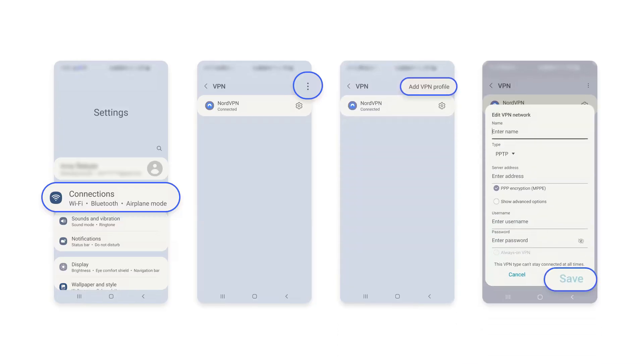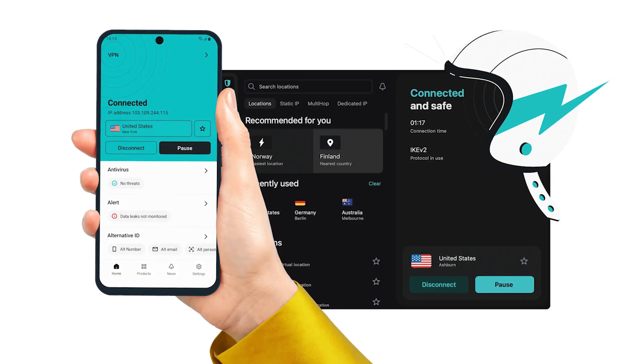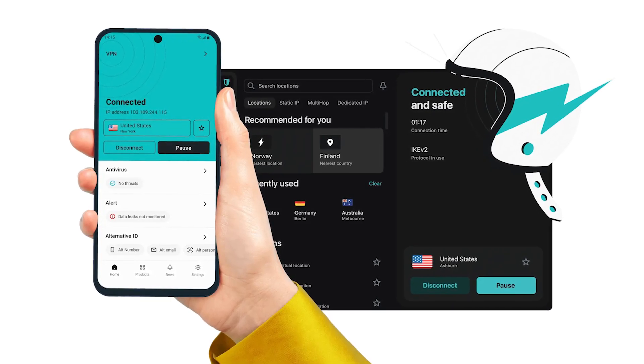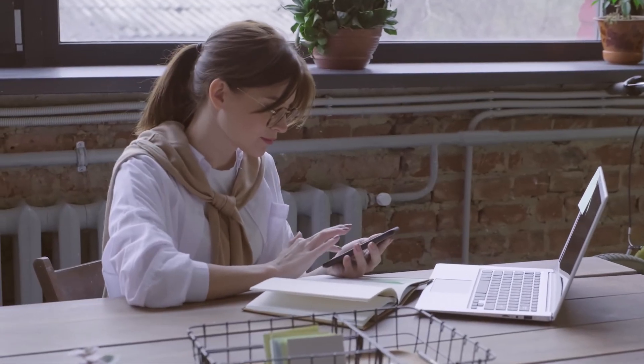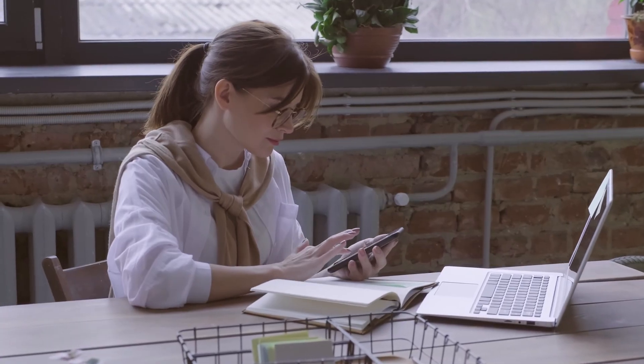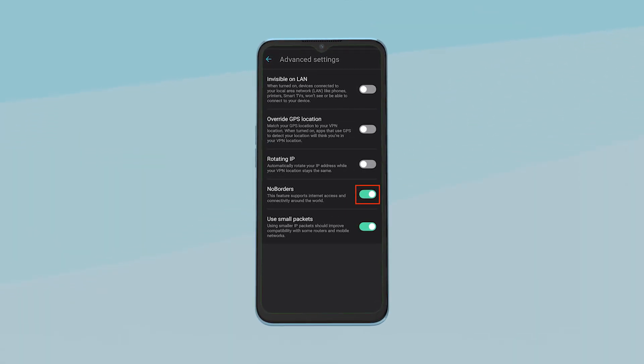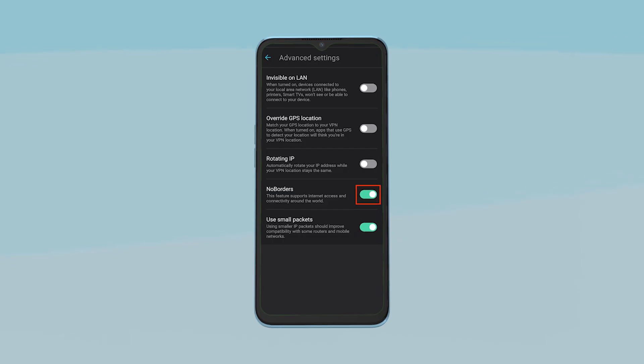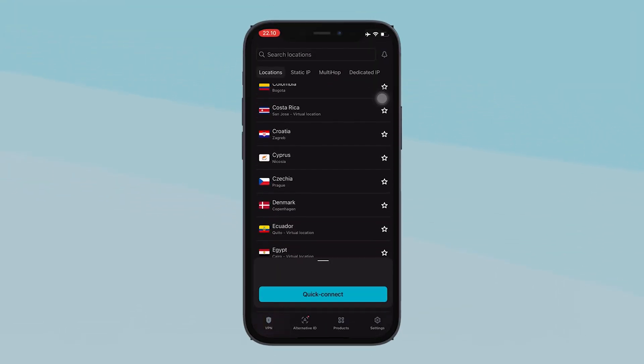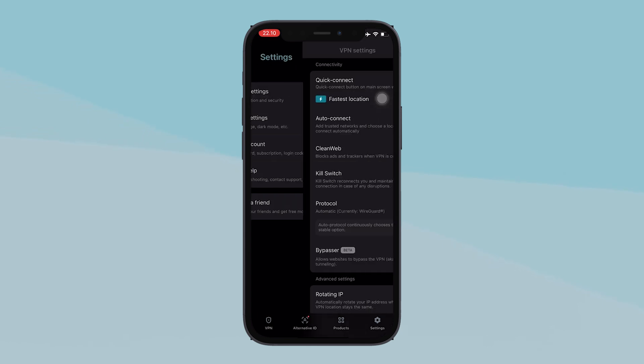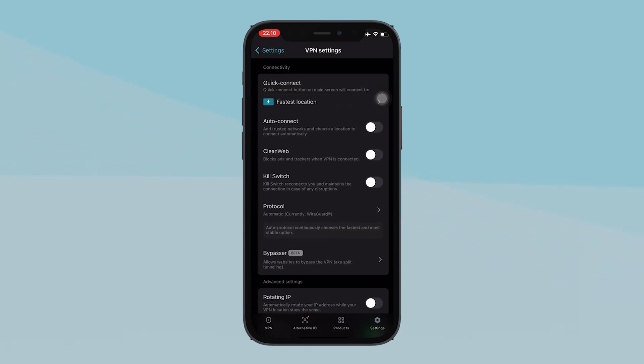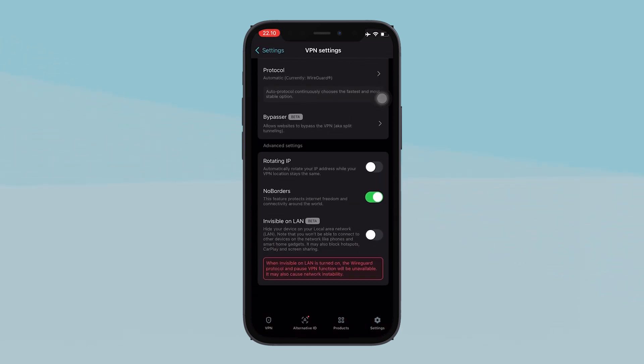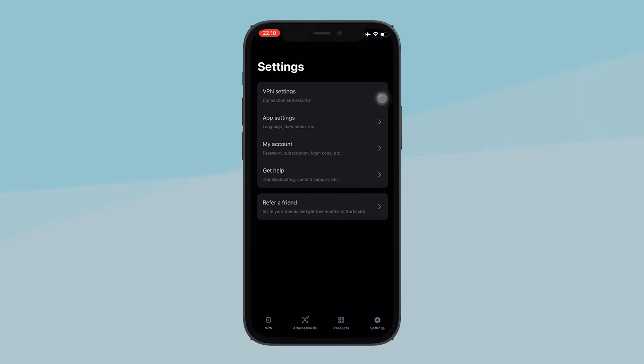But here's where things get better. Surfshark has been the most consistent performer by far. On Android, it's fast and steady across all three major Chinese carriers. Its no borders mode automatically detects when you're behind a firewall and routes you to a server that works. And even on iOS, where VPN apps can be a little more finicky, it's still holding up well, as long as you're using a non-China Apple ID to install the app.